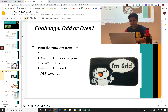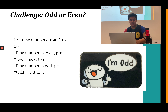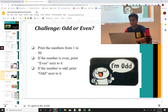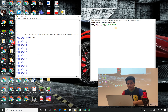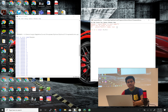Next challenge — Odd or Even: print numbers from 1 to 50; if the number is even, print 'even' next to it; if odd, print 'odd.' Since we're counting again, we'll use a for loop. Let's comment out the previous code and write: for x in range(0, 51).